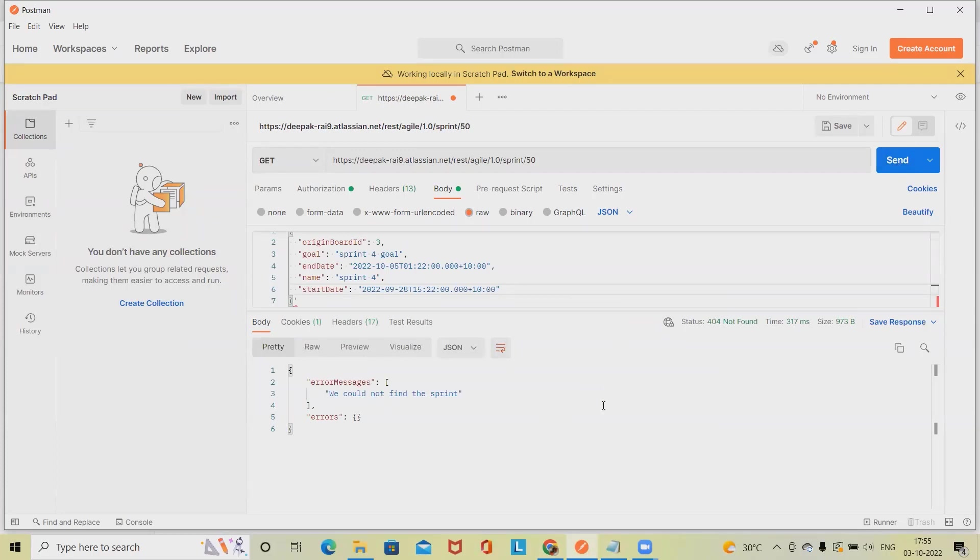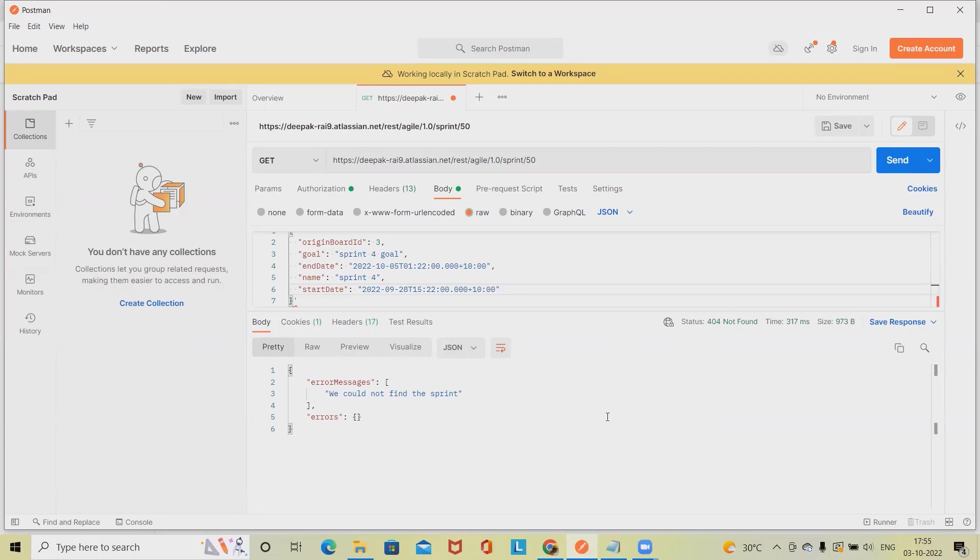This is how we can create, delete, and extract the data from any particular sprint through REST API in Jira. That's all from this video. Hope you enjoyed the content. If you think this will be useful, don't forget to share with your circle. Thank you for watching.